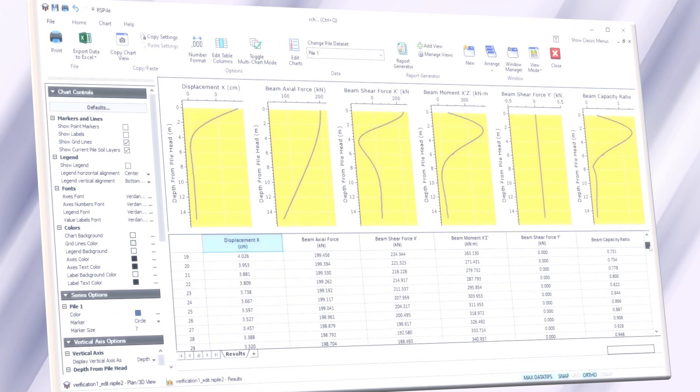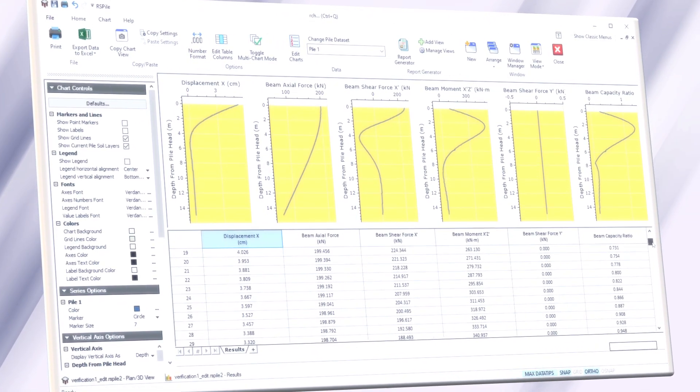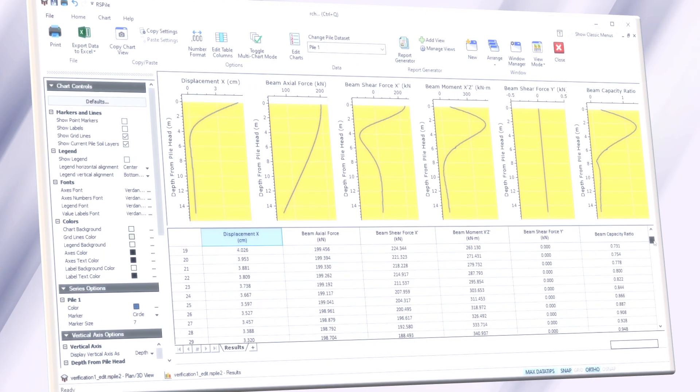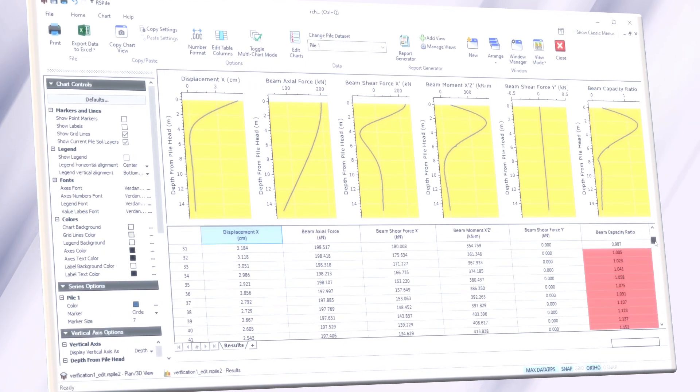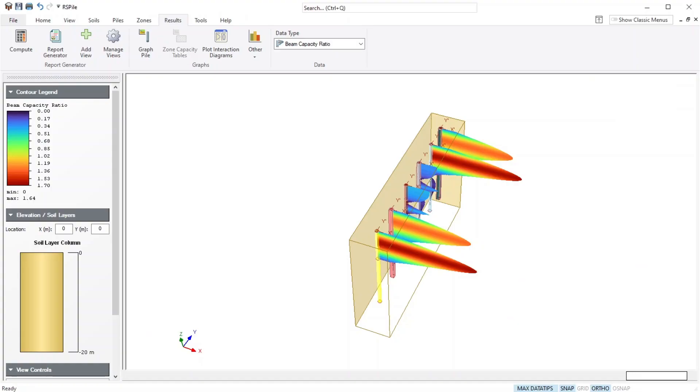If the capacity ratio is less than 1, the pile design is considered adequate, and when more than 1, you need to revisit your design.